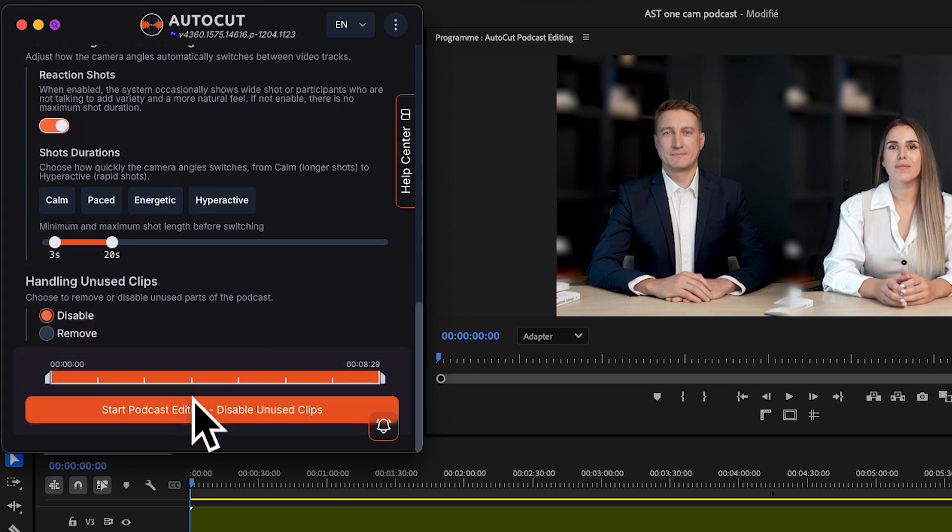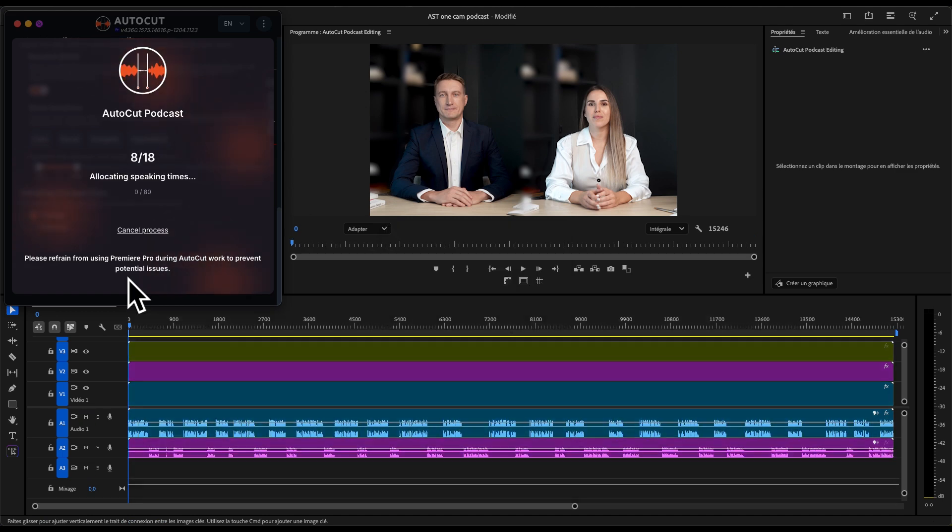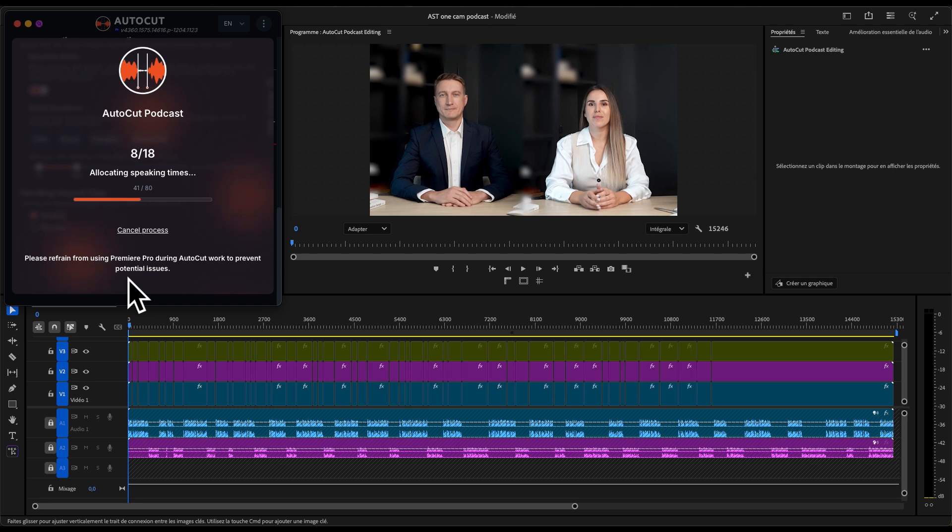When you're ready, hit Start Podcast Editing, and Autocut will automatically generate your multi-camera podcast for you.